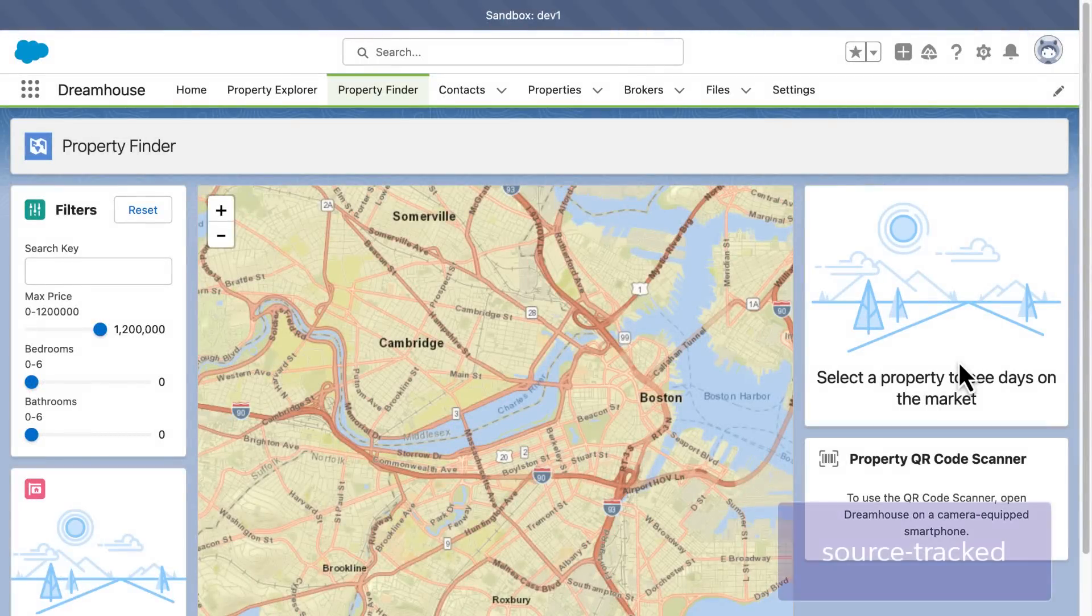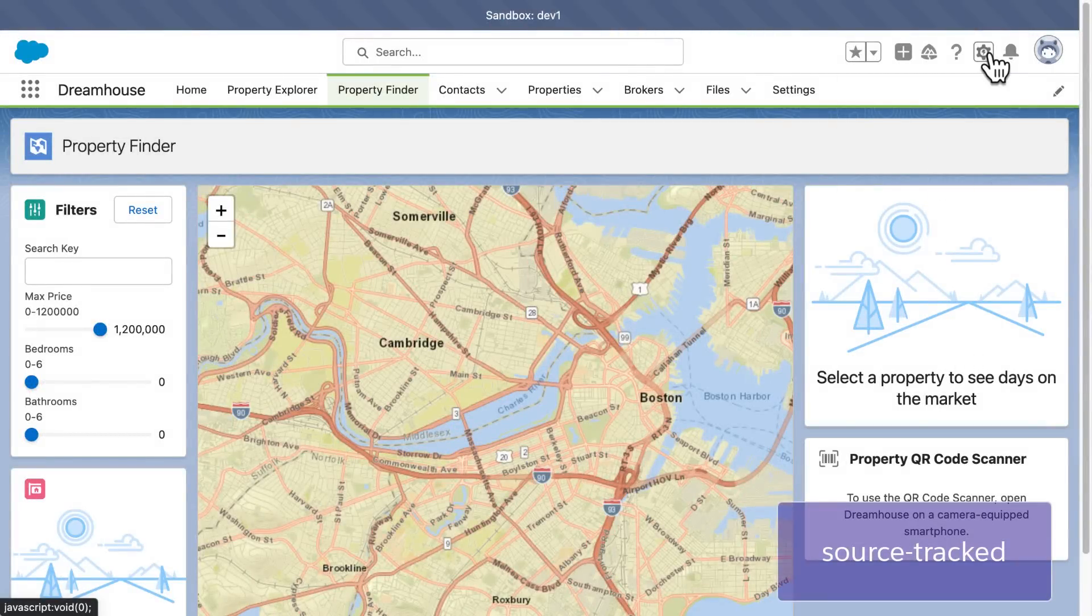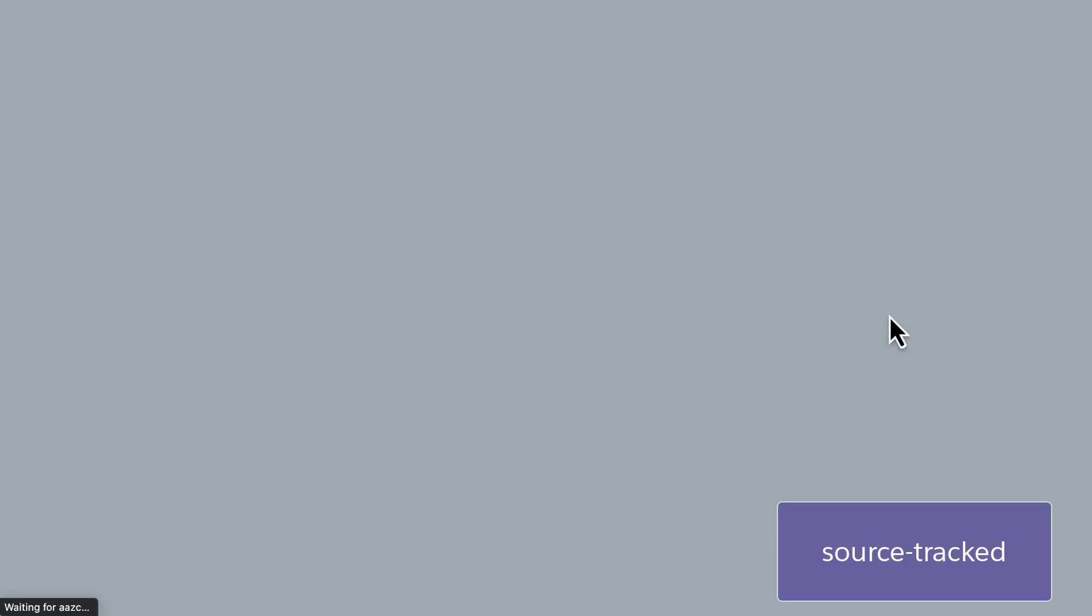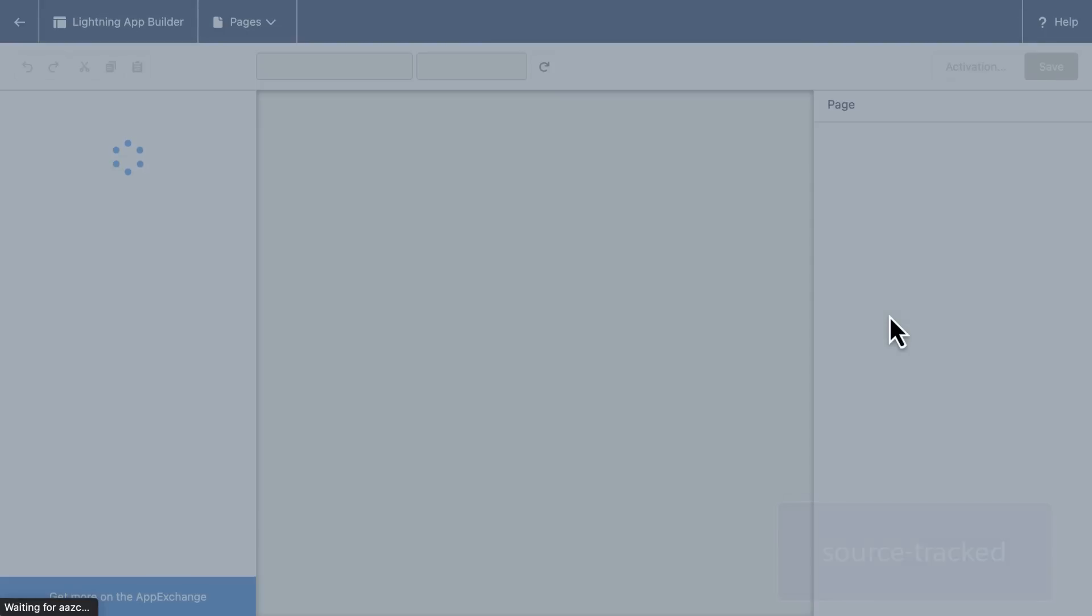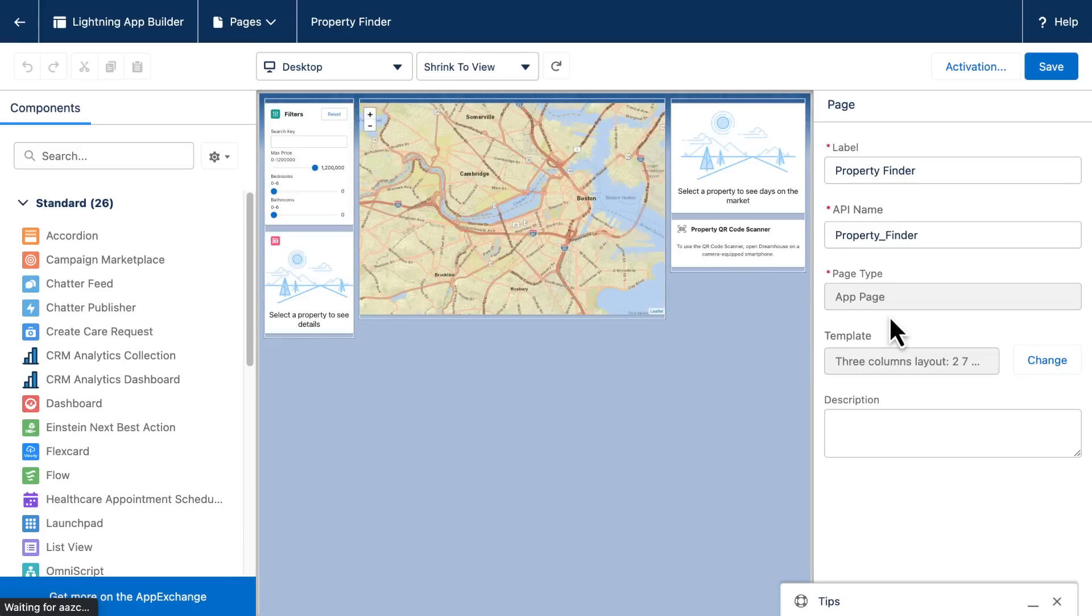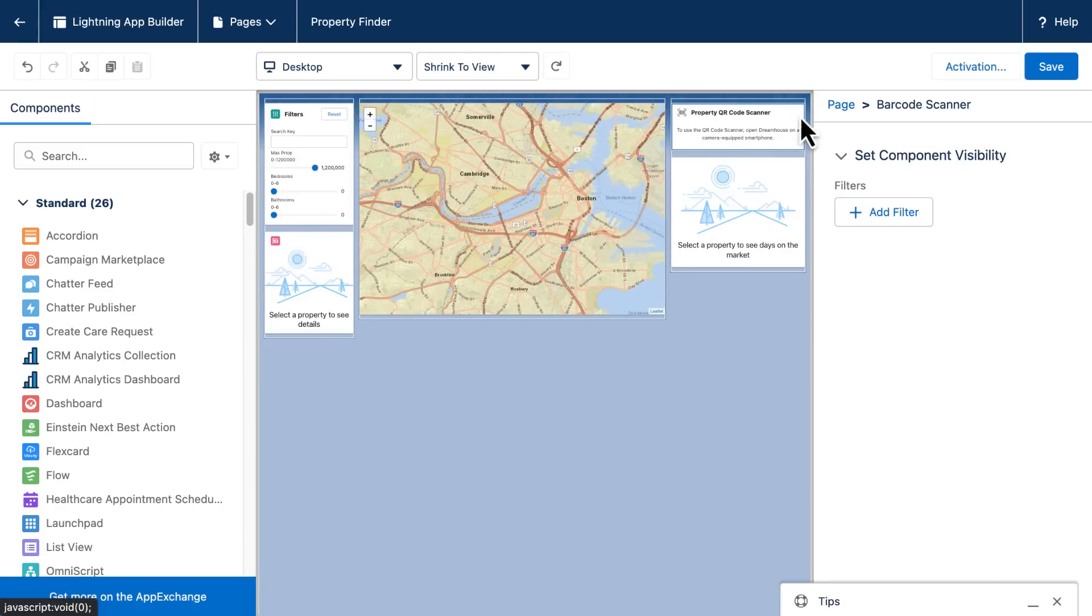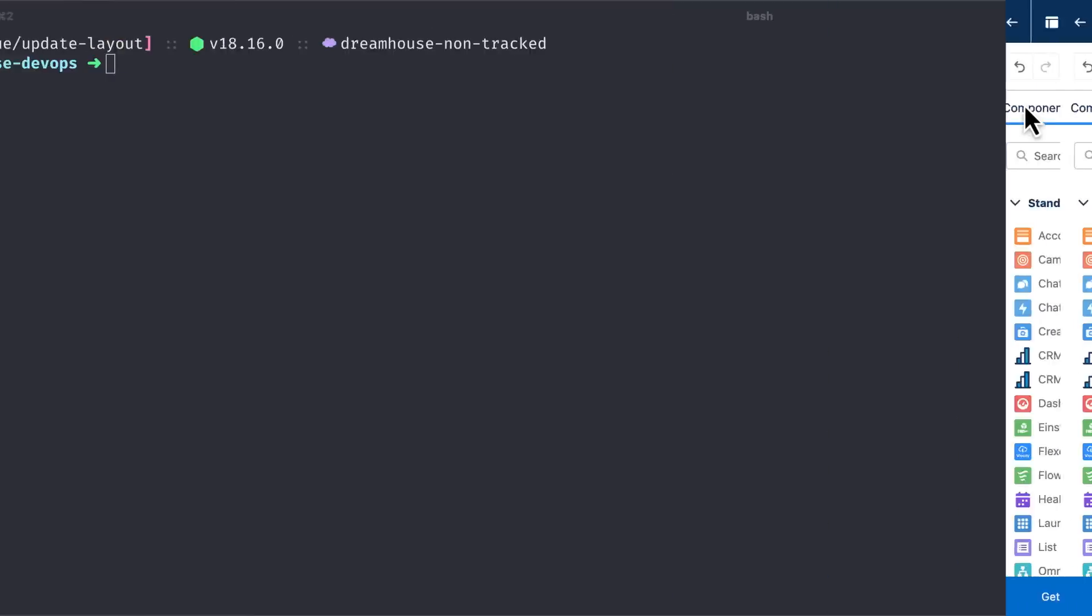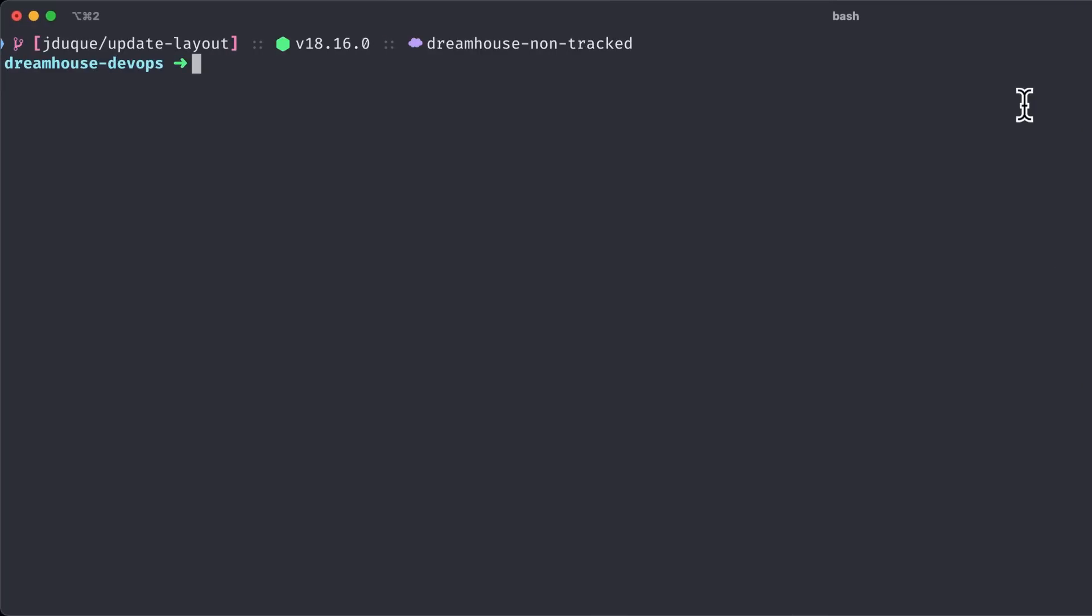Now let's retrieve the changes on a source tracked org. Let's again modify this layout, changing the position of one component. Saving. And let's see how we can retrieve the changes from the Salesforce CLI.